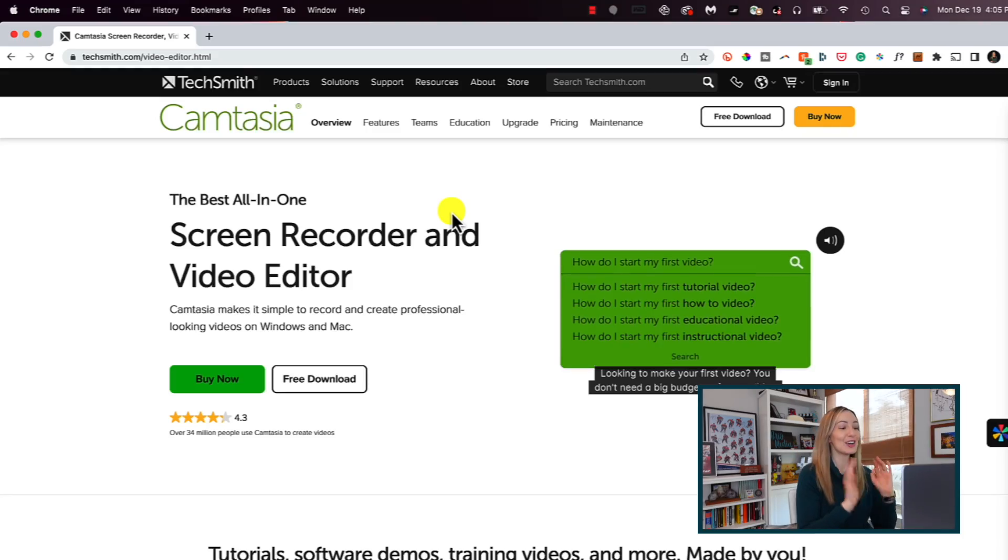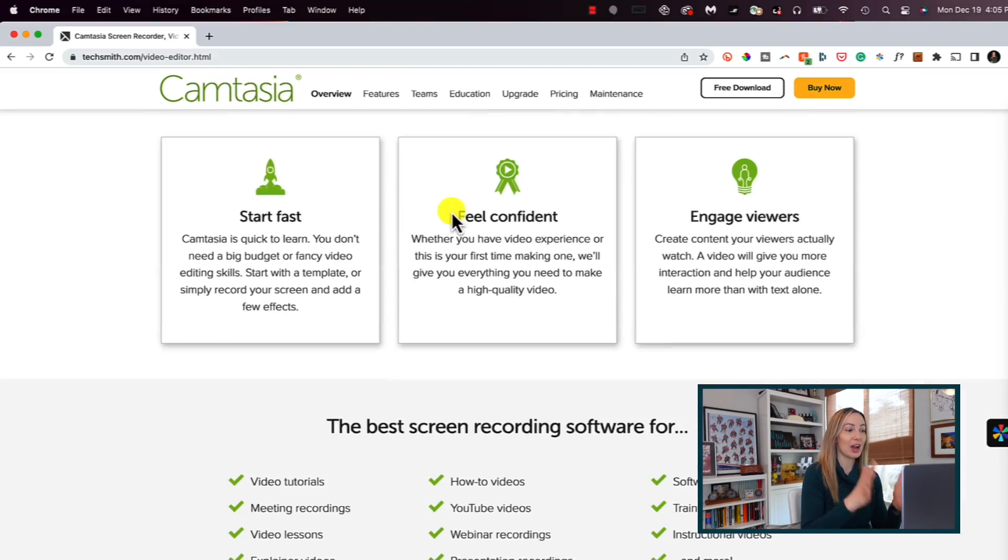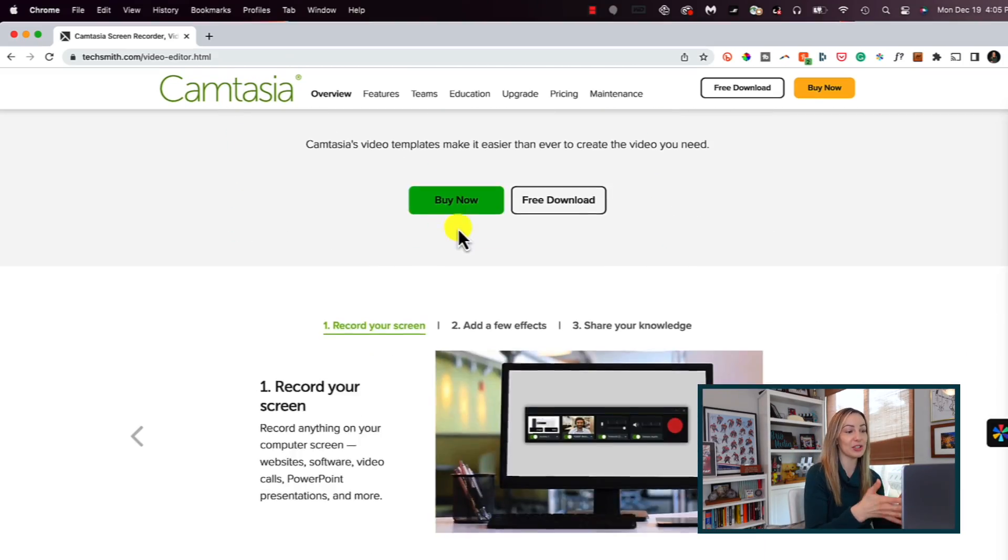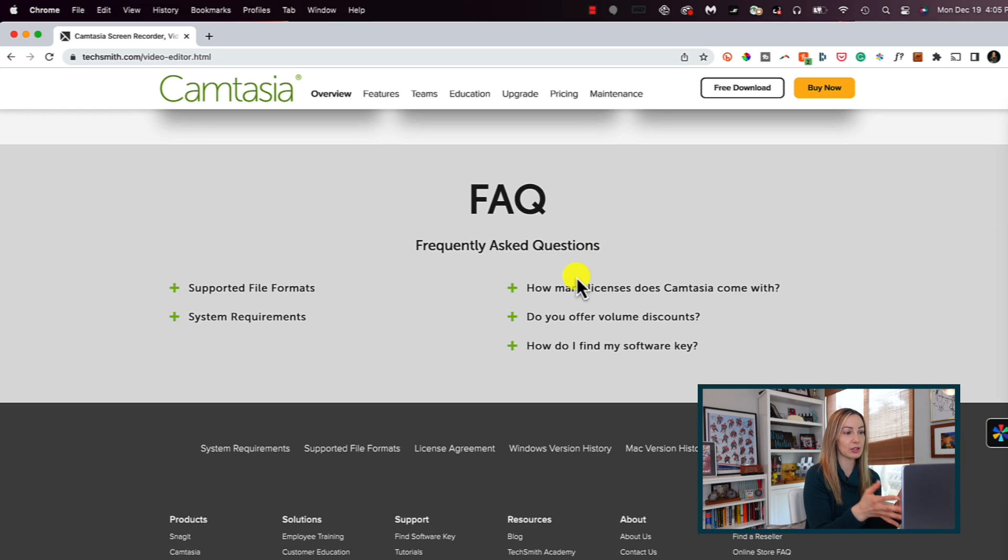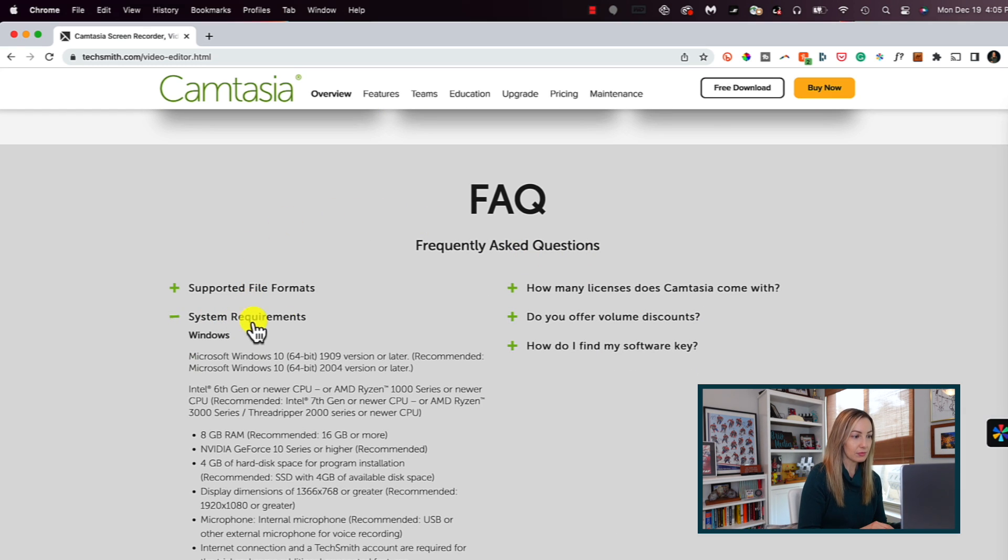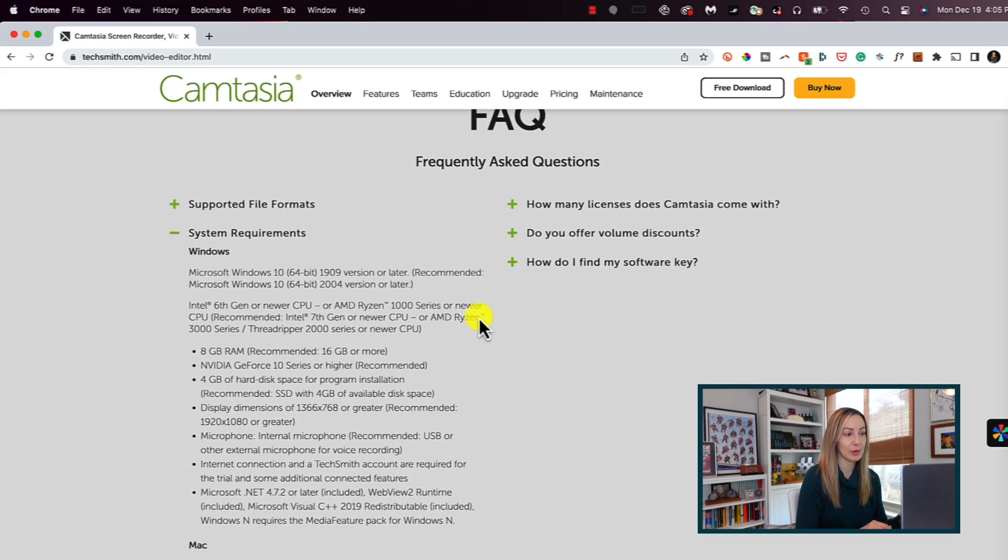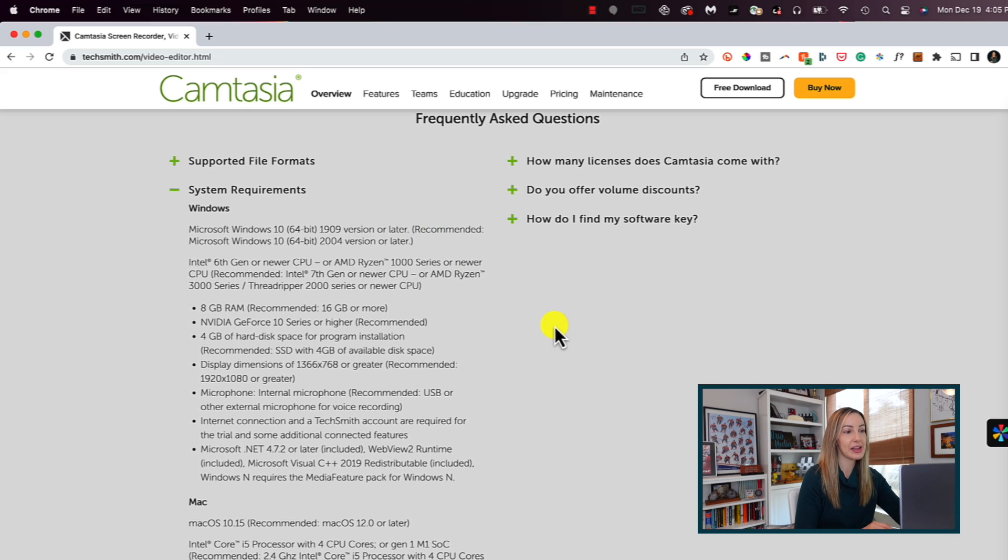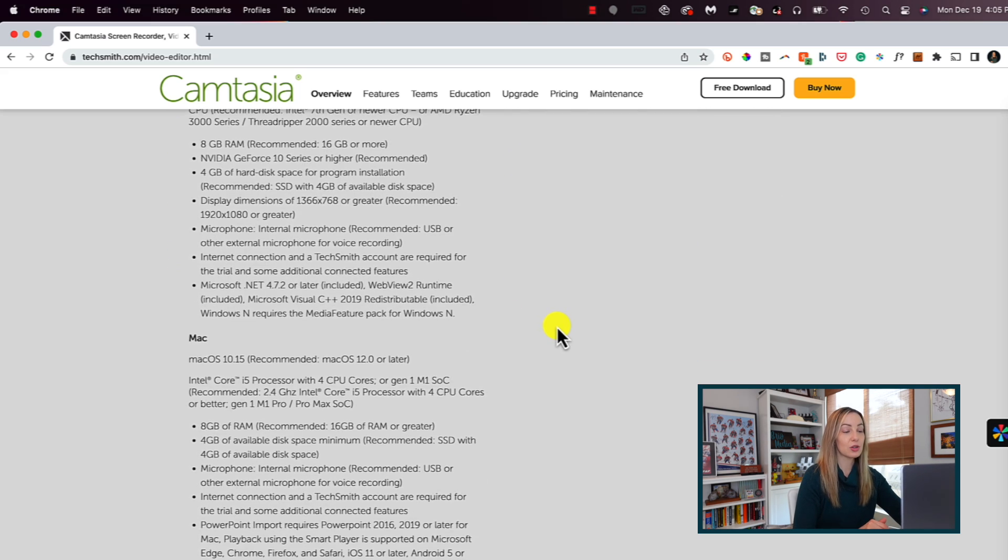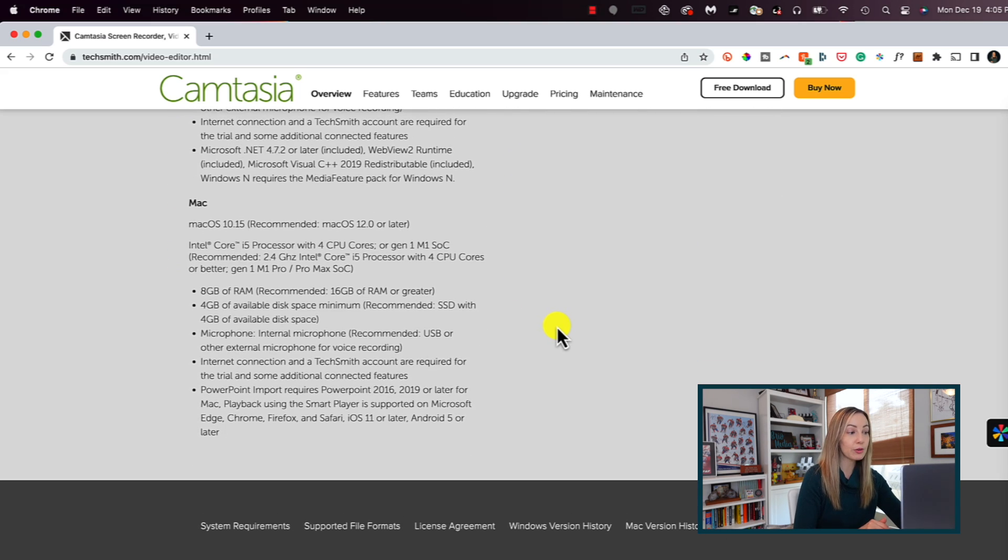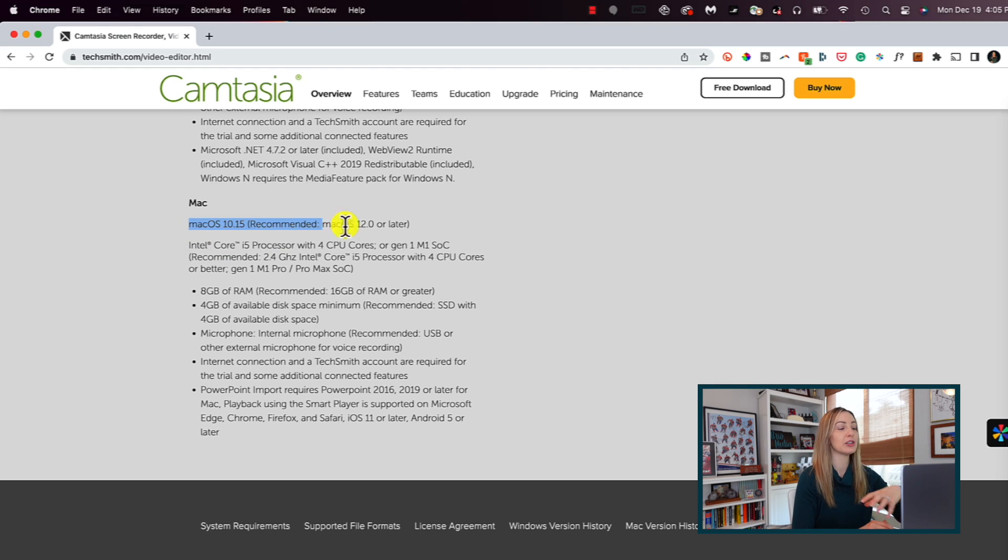So here's an example. I use Camtasia to screen record all my videos. If I go to their site, I can click on full system requirements to see a complete compatibility list. So this is really important for video editors, audio engineers, students. So if you're a student, you're going to want to check with your school's tech department first to ensure you're even going to be able to run your programs efficiently and effectively.